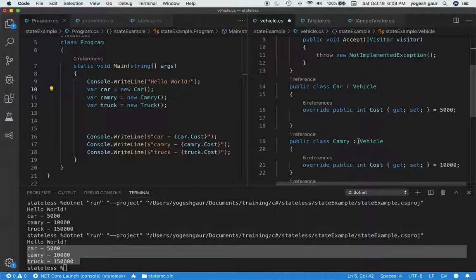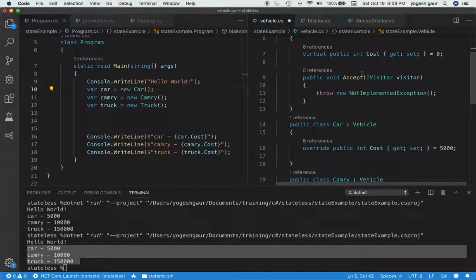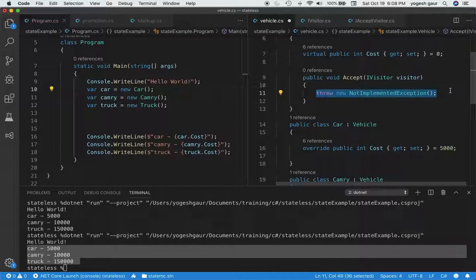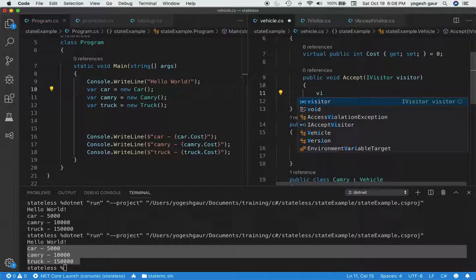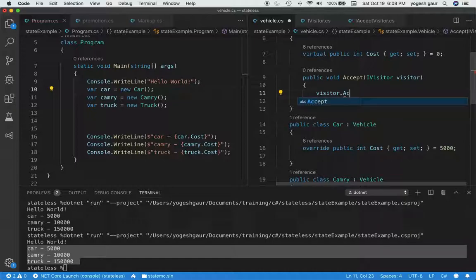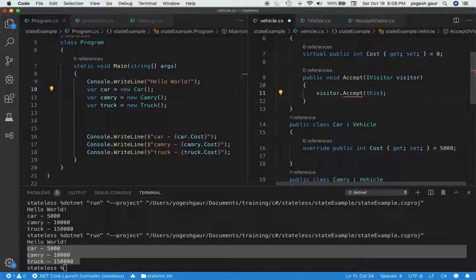So right now it is not really doing anything, and this method, what you do is you can say visitor.accept and you can tell it to accept this current object.